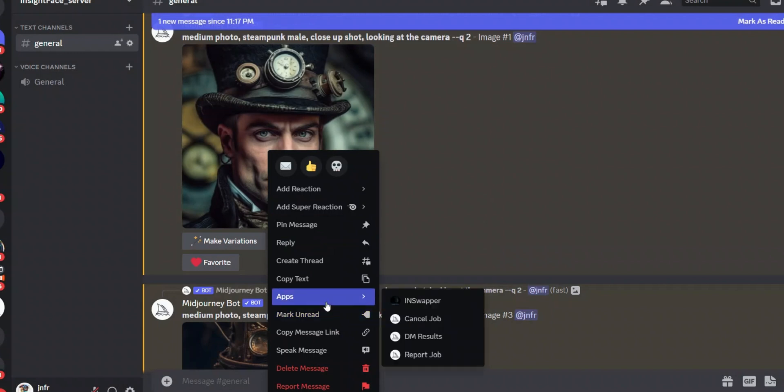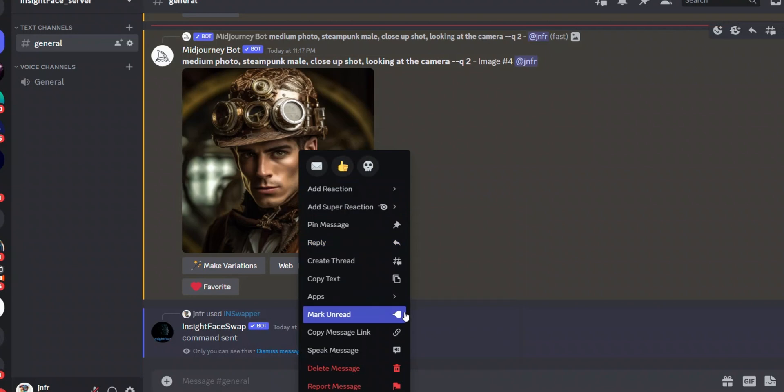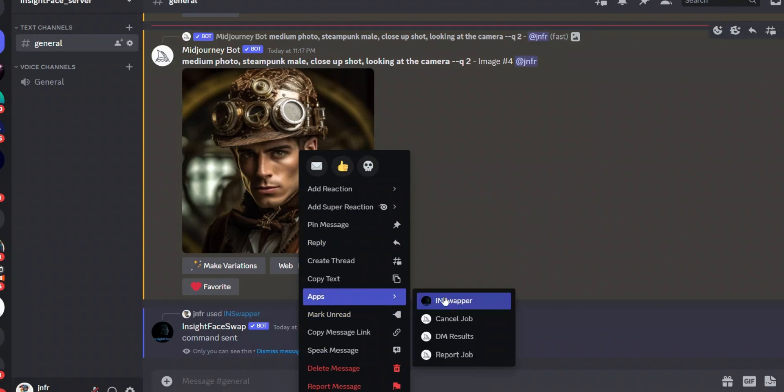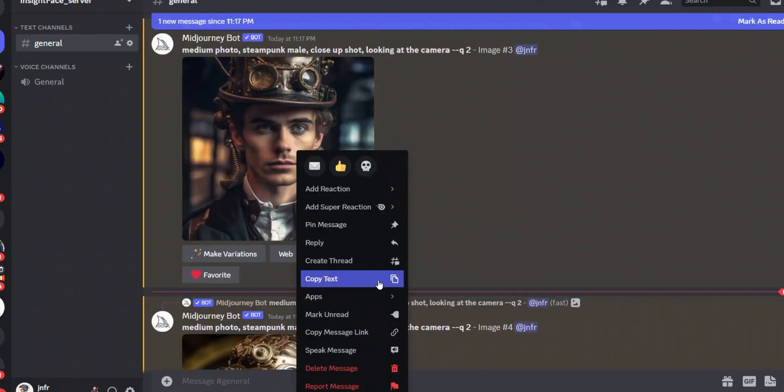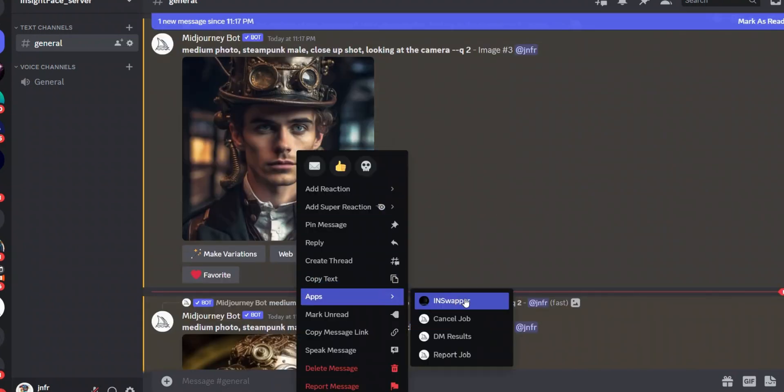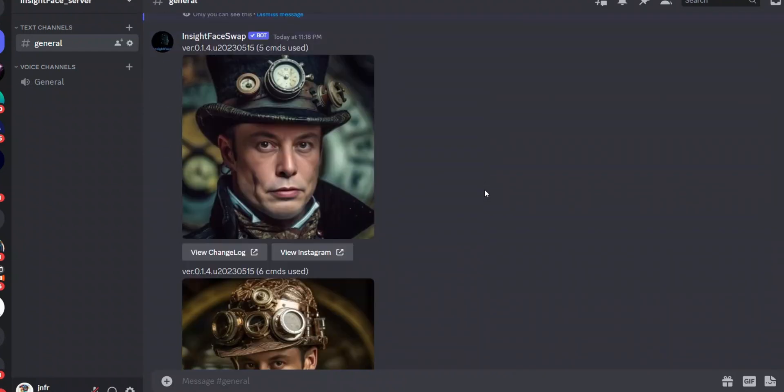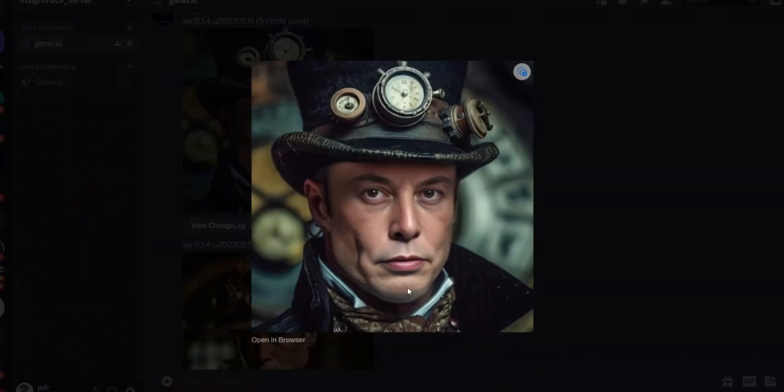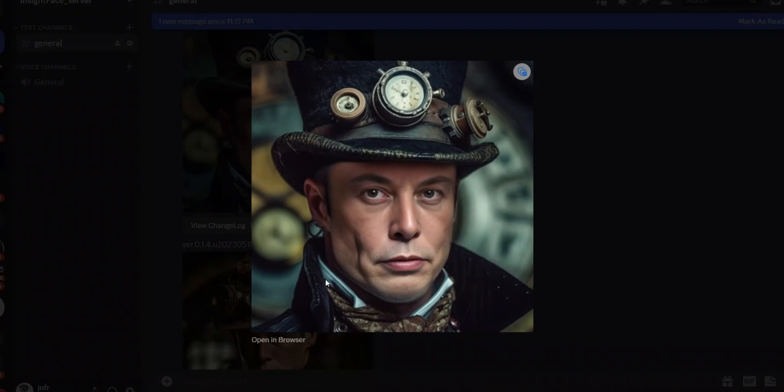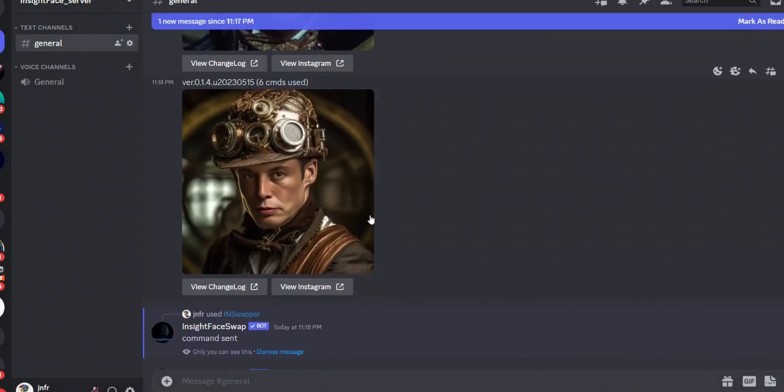Okay, so we have our upscaled images now. Let's see whether this is going to work or not. So I'm going to go back to Apps, click on IN Swapper, then let's do the same for this image. All right, and let's do the same for this image as well. And let's look at the magic.